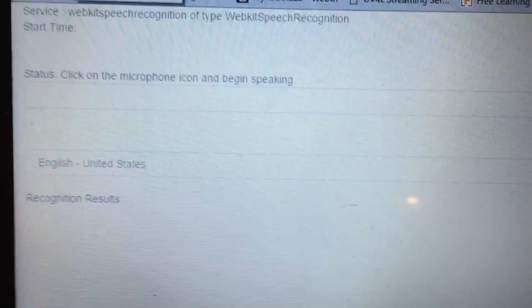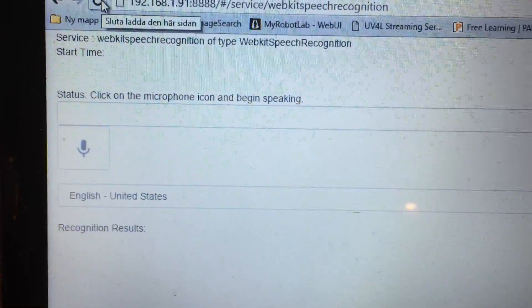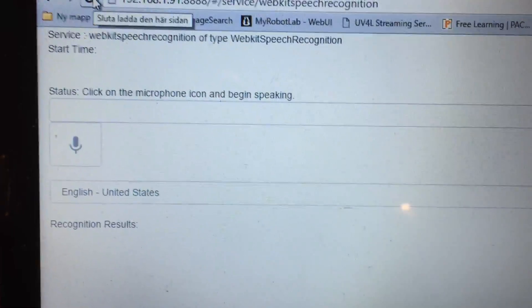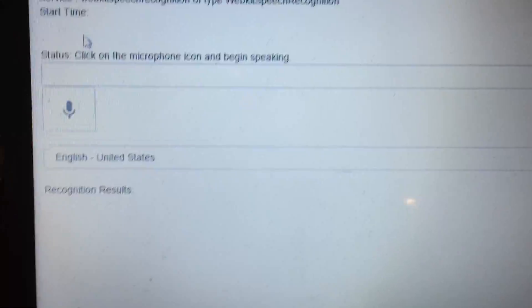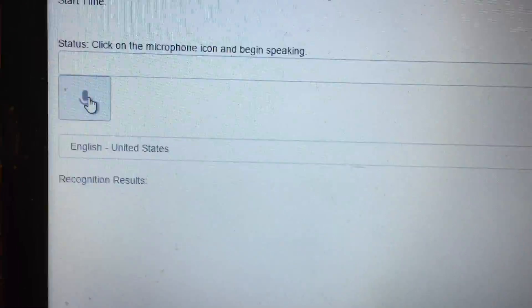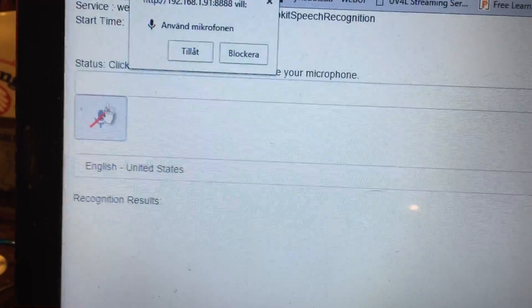Here I have two windows. This web server is now running in the Raspberry Pi. I have the web speech recognition that I can start.